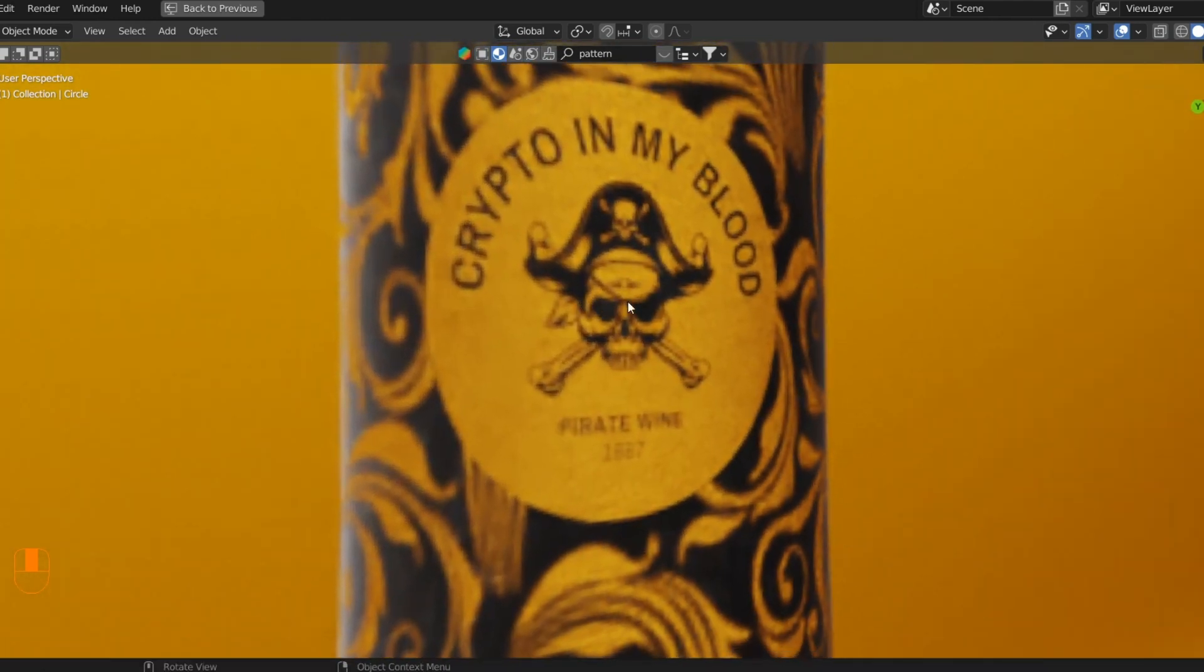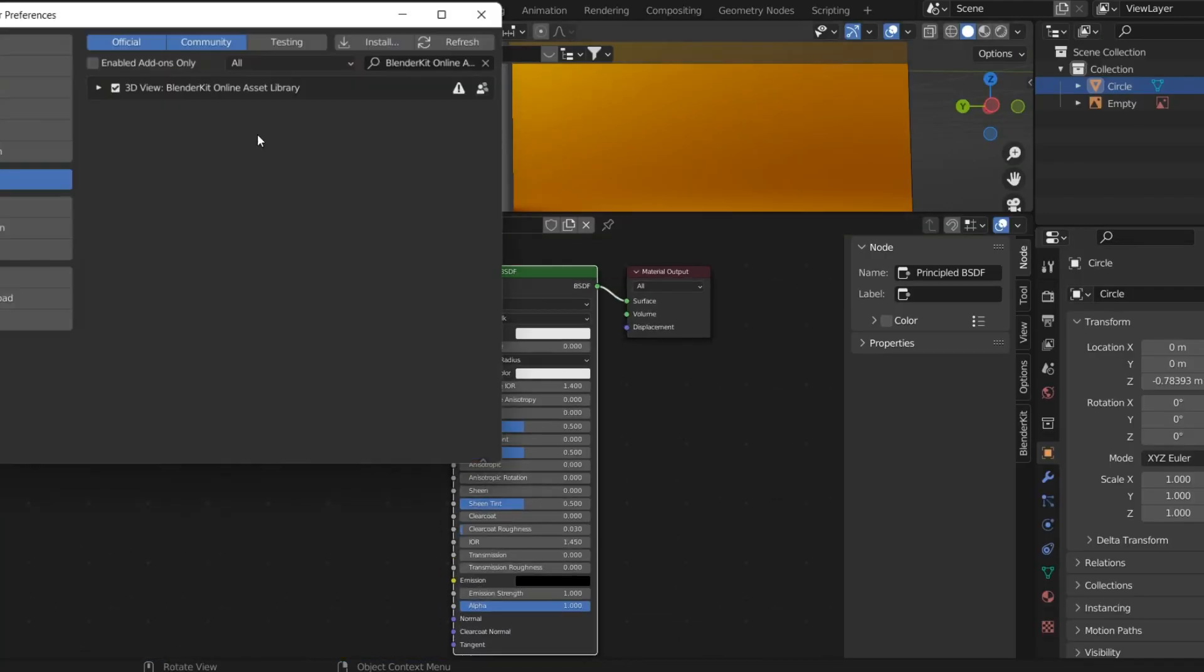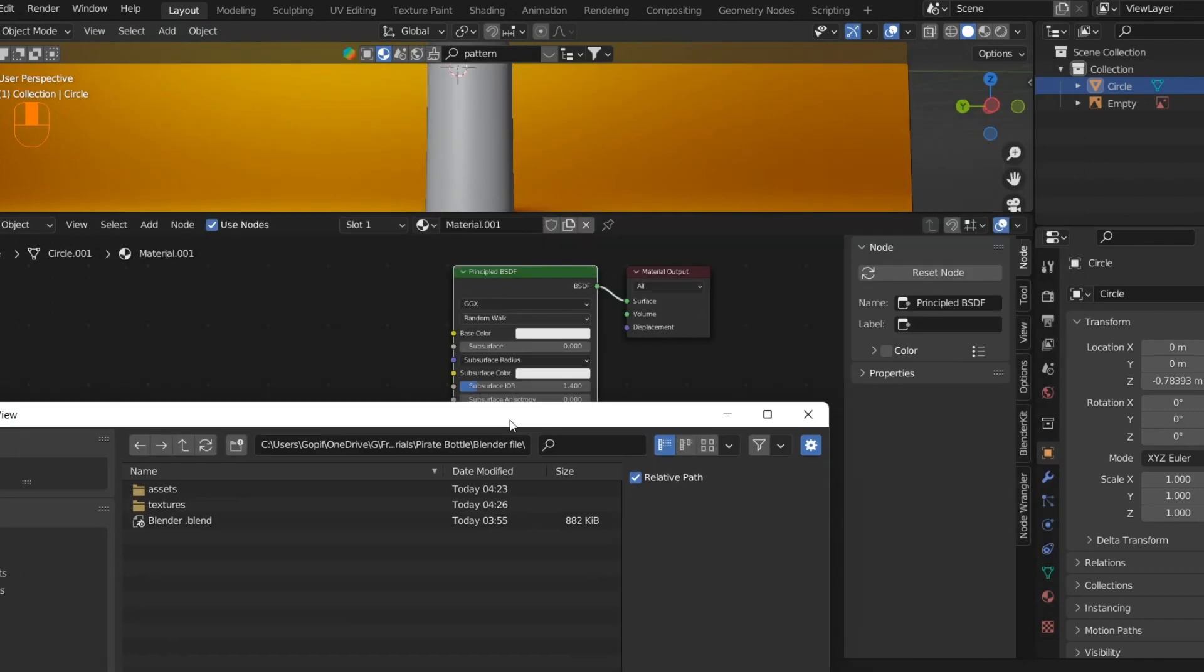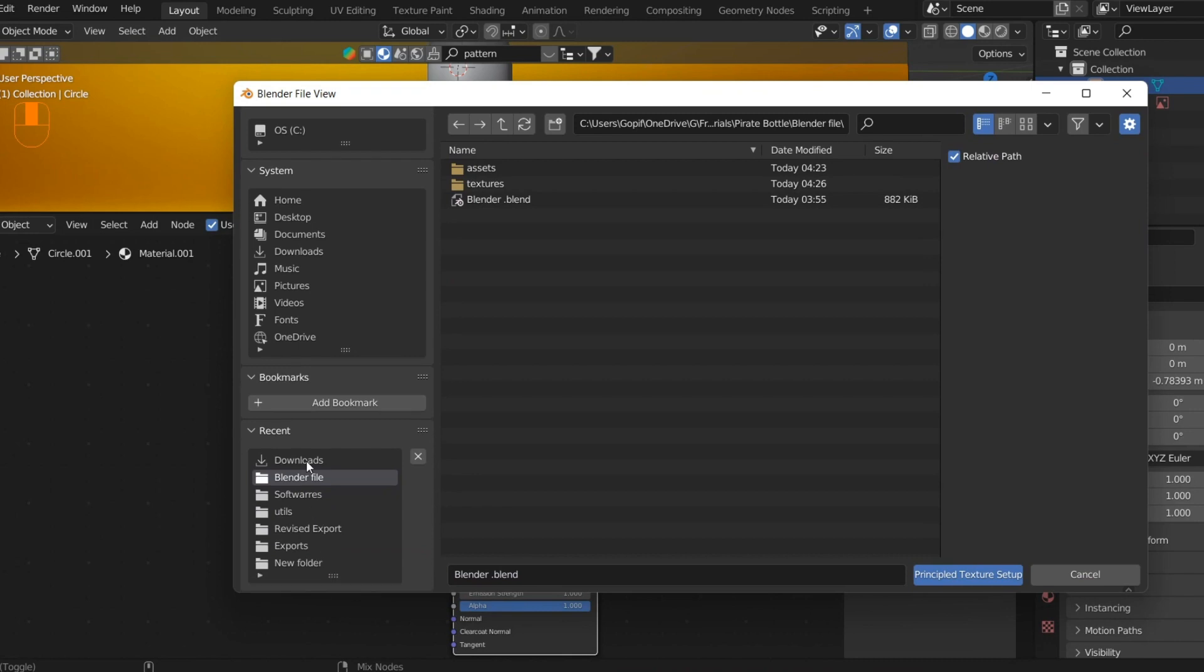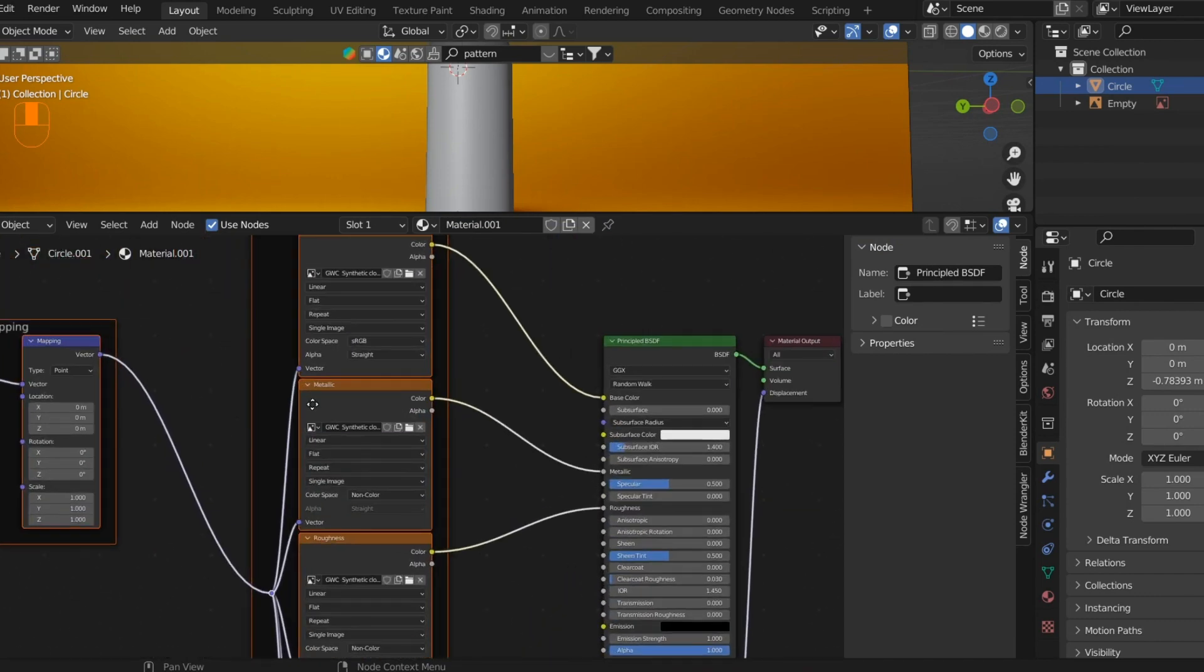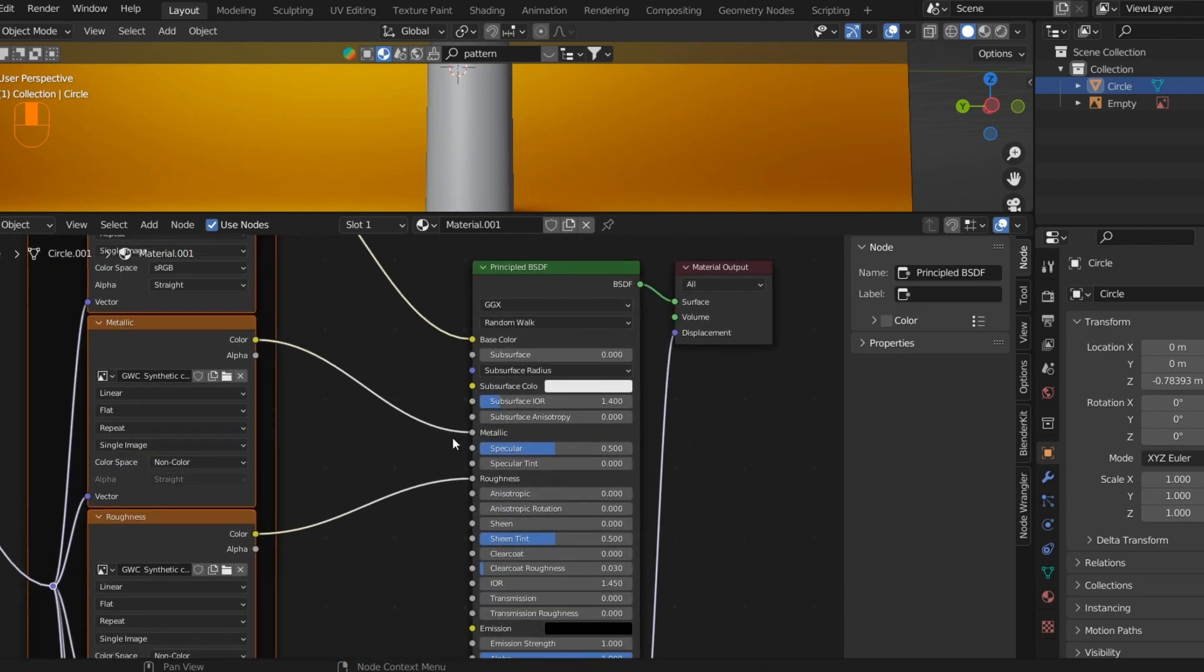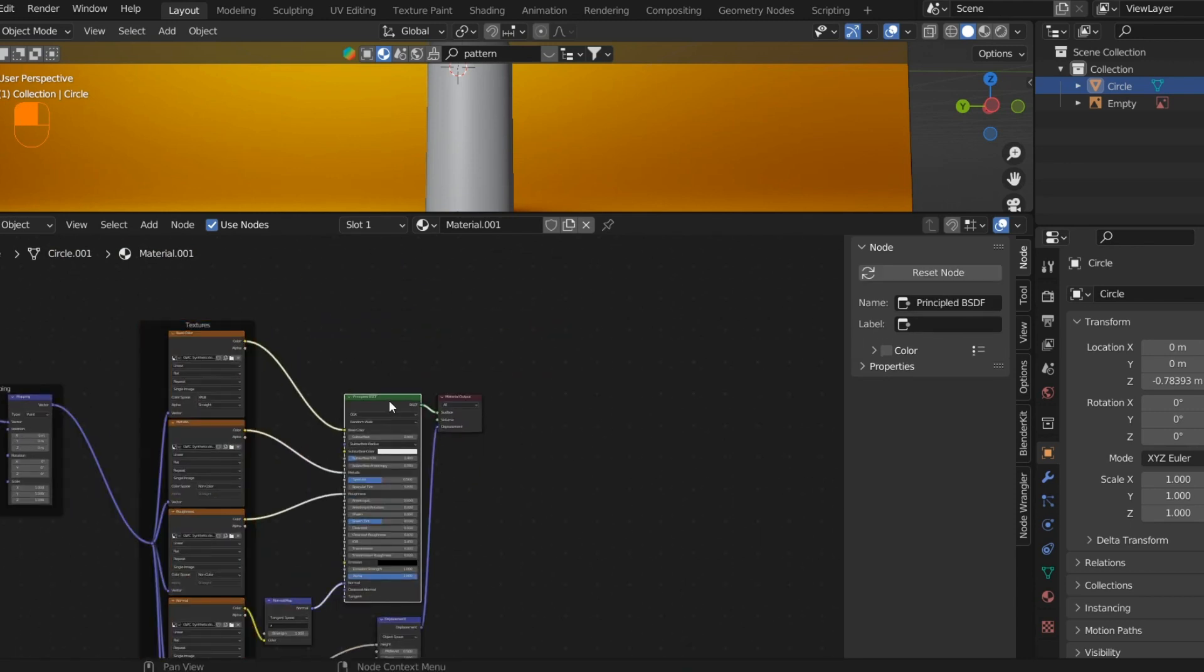We have a Principled BSDF and Material Output. We need to first enable the Node Wrangler add-on from the preferences. Now when I press Ctrl+Shift+T, we have the option to import all the texture maps and make a PBR setup out of it directly. You can see the texture maps go into the Principled BSDF, which defines the material property values like roughness, specular, metallic, and more, then it goes to the surface input of the Material Output.